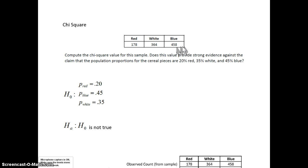We're going to run a hypothesis test and get a p-value, just as we've been doing in modules 7, 8, 9, and 10. We're going to use something called a chi-square value. A chi-square value is a measure of the variability between what we're expecting the counts to be for the cereal pieces and what we're actually observing. To run the hypothesis test, this is called a chi-square goodness of fit test.